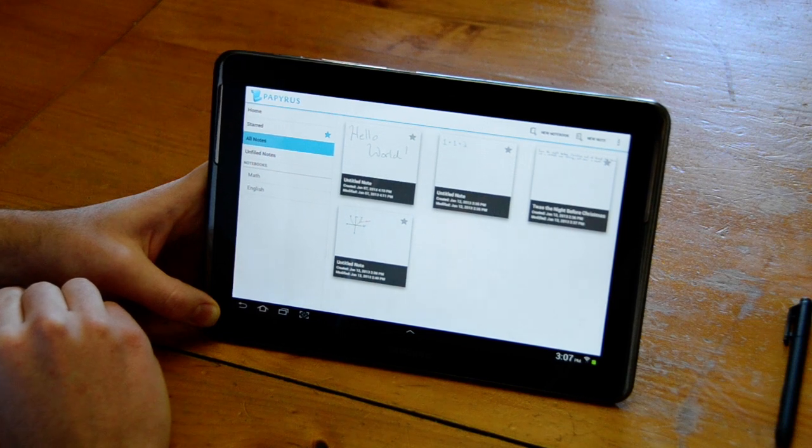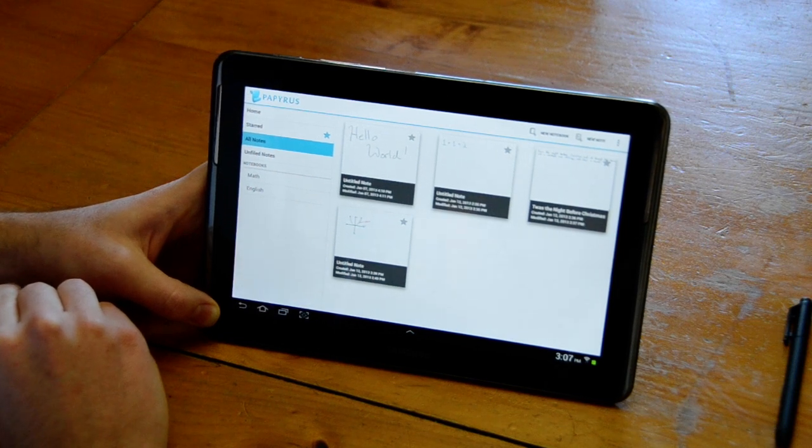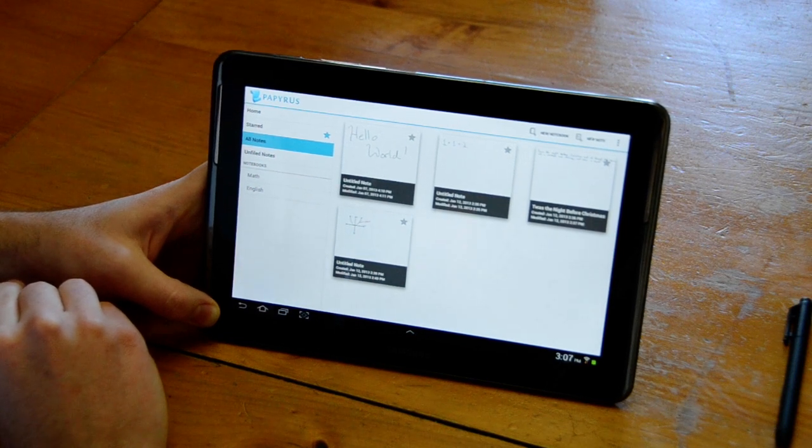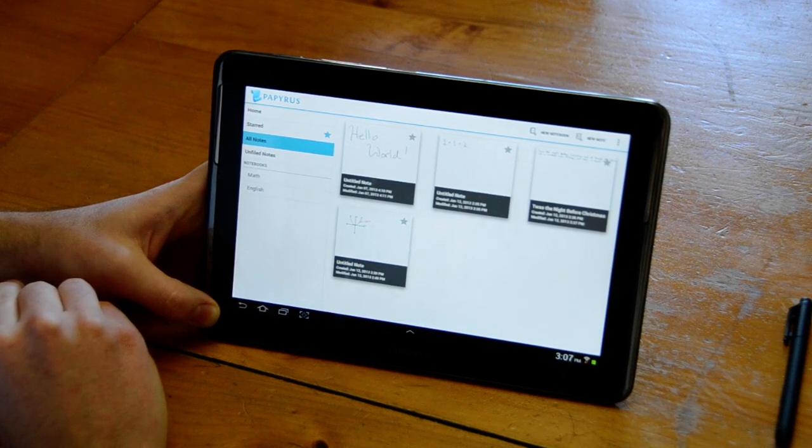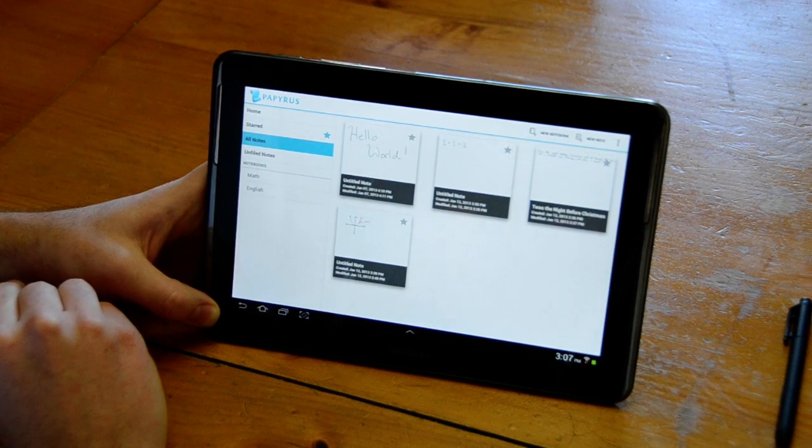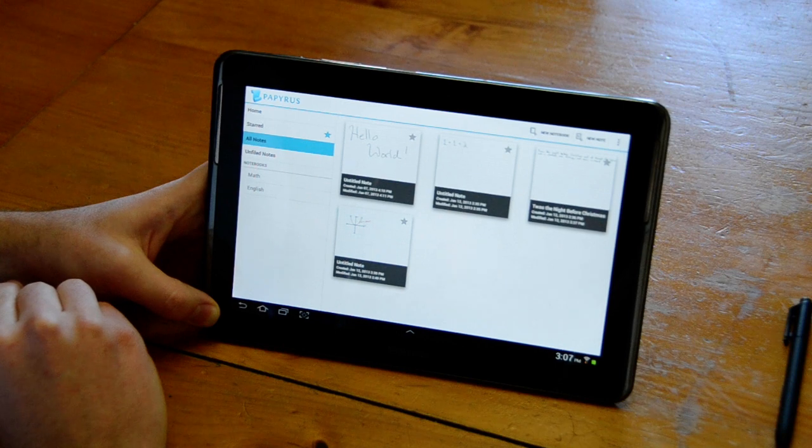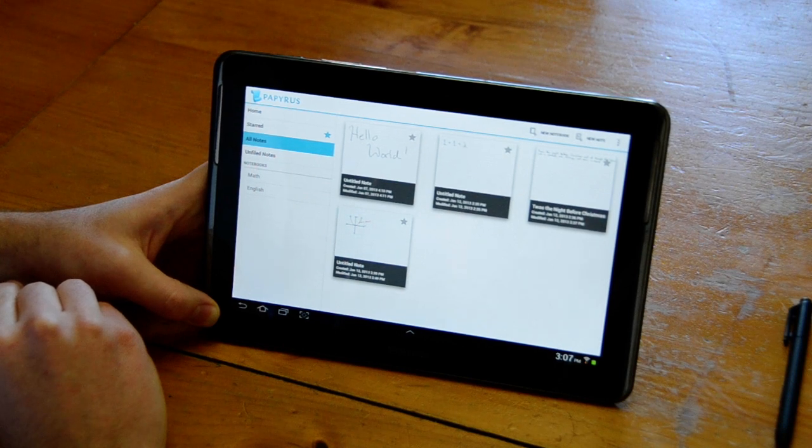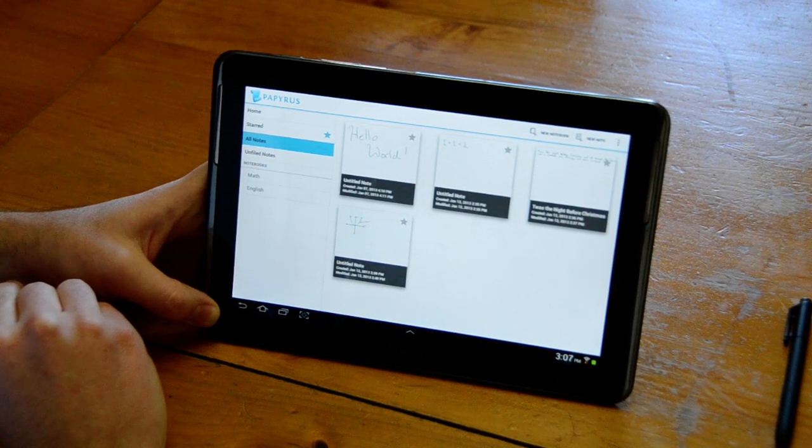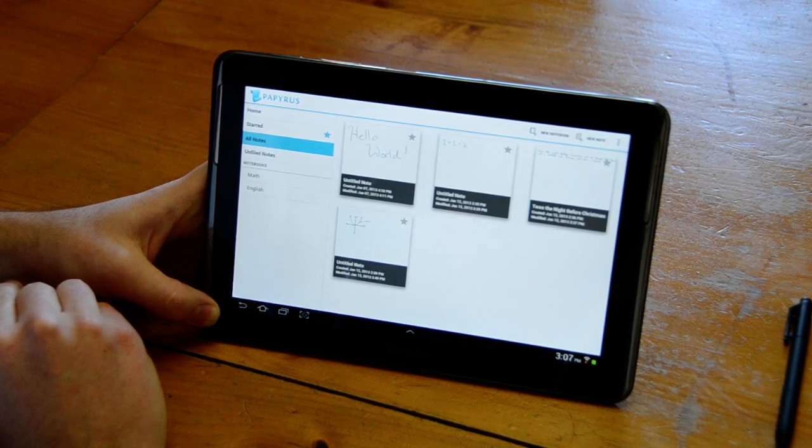Thanks for watching this demo of our Cloud Services Premium feature. Please check out our support site at feedback.projectpapyrus.com if you have any questions. Thanks.